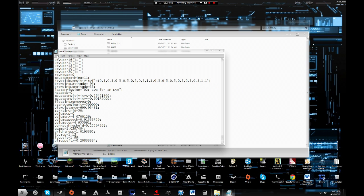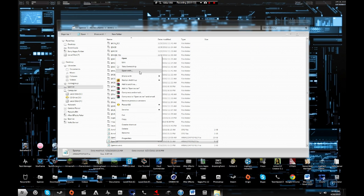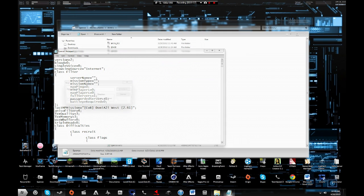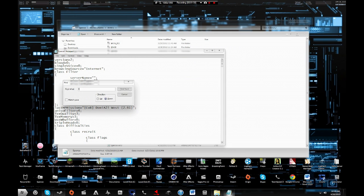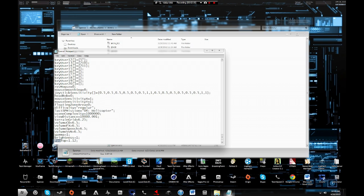Once you do that, click Save and X out of that. You're going to want to do the same thing with your Arma2 profile. Open with Notepad, Ctrl+F, find FOV, and change FOV top to 1.12 and FOV left to 1.99.